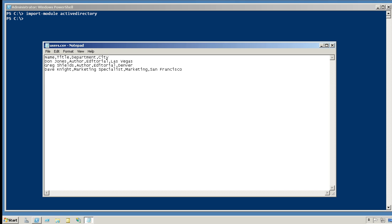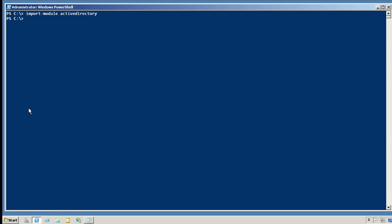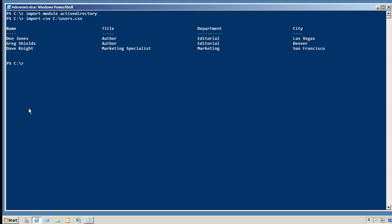And I've created three rows of data. Each row has a name, a title, a department, and a city. If I import this into Windows PowerShell, you can see that each of those data rows was turned into a new object. So I've got three objects, and each column from the CSV was turned into a property of these objects. So each of my three objects has got a name, title, department, and city property.